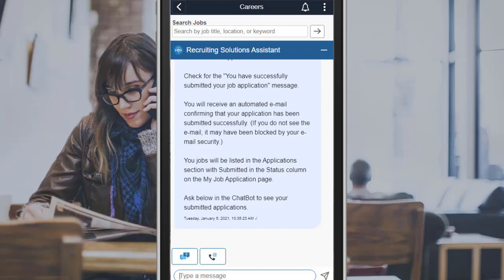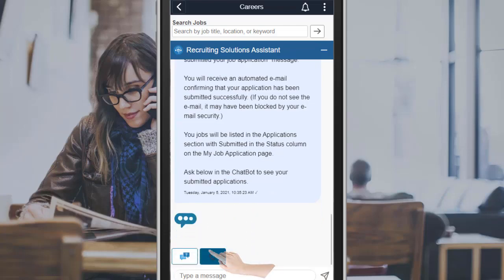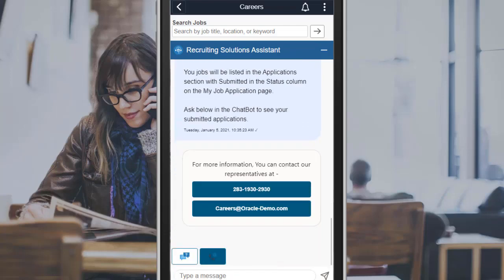If you can't find the answer you're looking for, use the Contact Us button to get in touch with a representative. The chatbot shows the contact information.